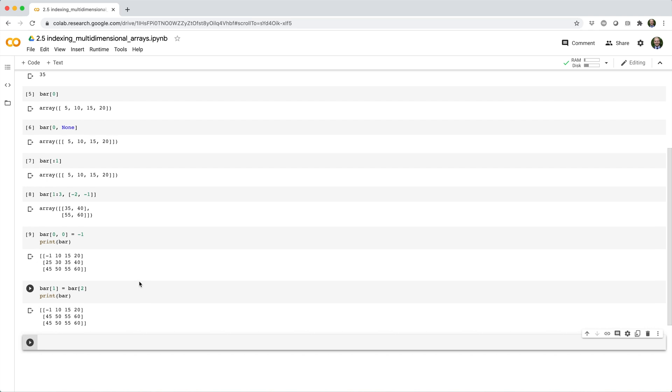Or we could insert zeros along the diagonal, like bar square brackets, square brackets 0, 1, 2, 0, 1, 2 equals 0, 0, 0.